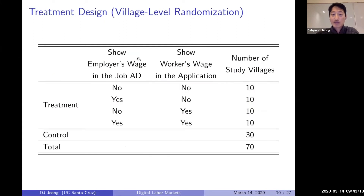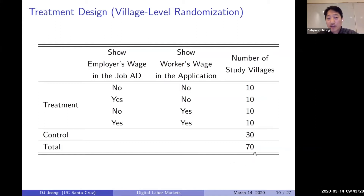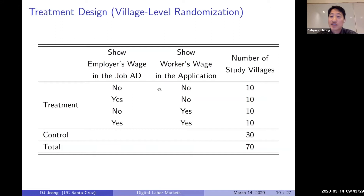To summarize the treatment design: in total I have 70 villages — 30 control villages and 40 treatment villages. The 40 treatment villages are assigned to cells depending on whether those villages are able to see the job wage in the job ad and also the wages in the job application.